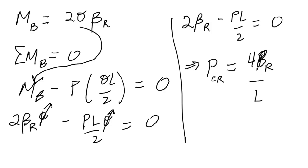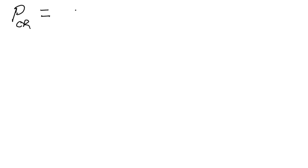What this critical load says is: if you are at the critical load, you're going to be in equilibrium independent of how large theta is. So you're going to be in equilibrium and theta could be huge—you could have large deflection. Well, we're still going to assume that the deflections are small, but for any value of theta that you'd like, as long as this equilibrium condition holds, you'll be stable. Now we can start talking about stability a little bit. Let me repeat this equation: P_critical equals 4 beta_r over L.